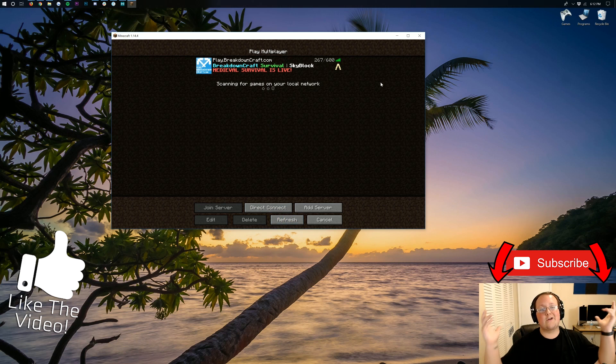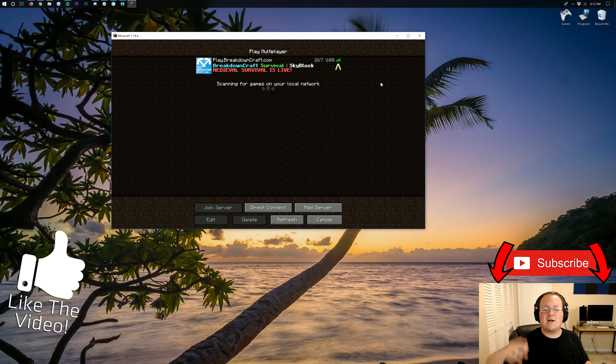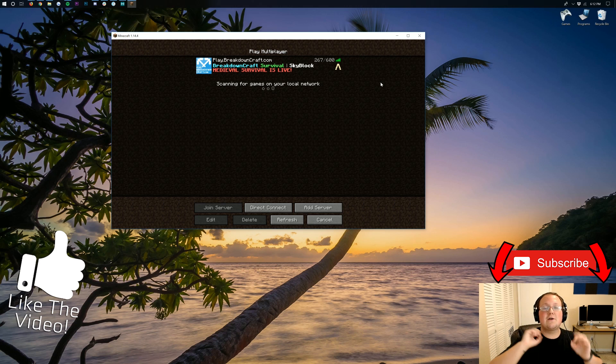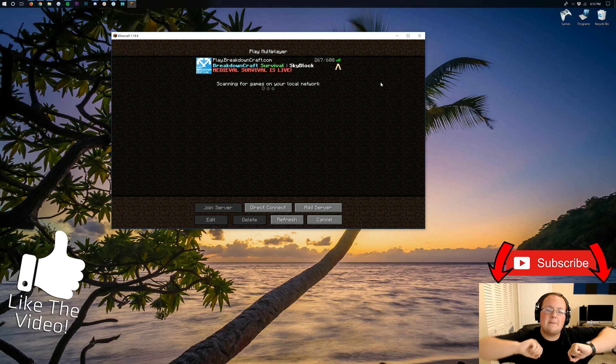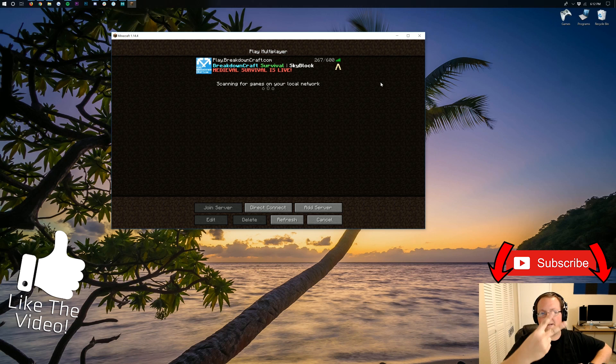Thank you all so much for watching. If you enjoyed this video, give it a thumbs up. Subscribe to the channel for more awesome content every single day of the week. My name is Nick, this has been The Breakdown, and I am out. Peace.